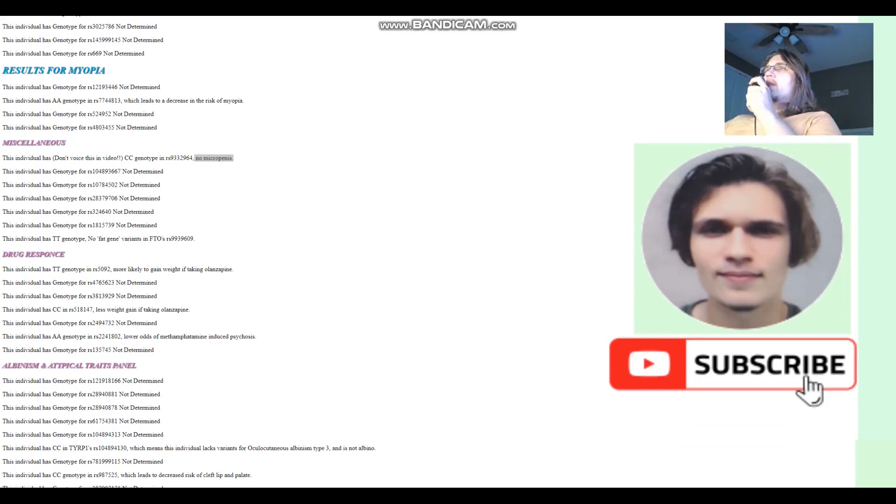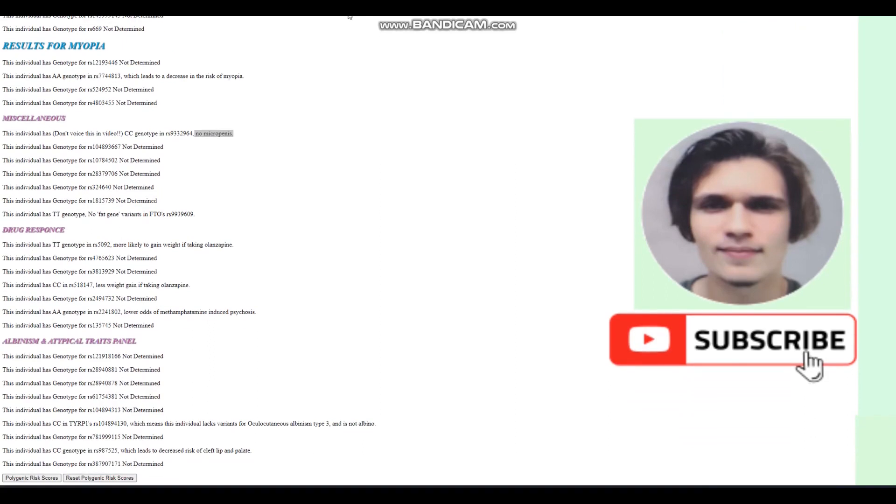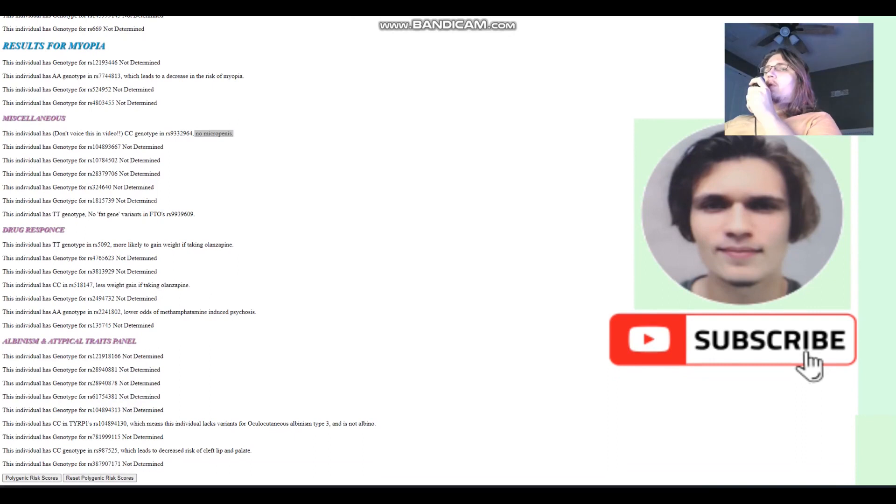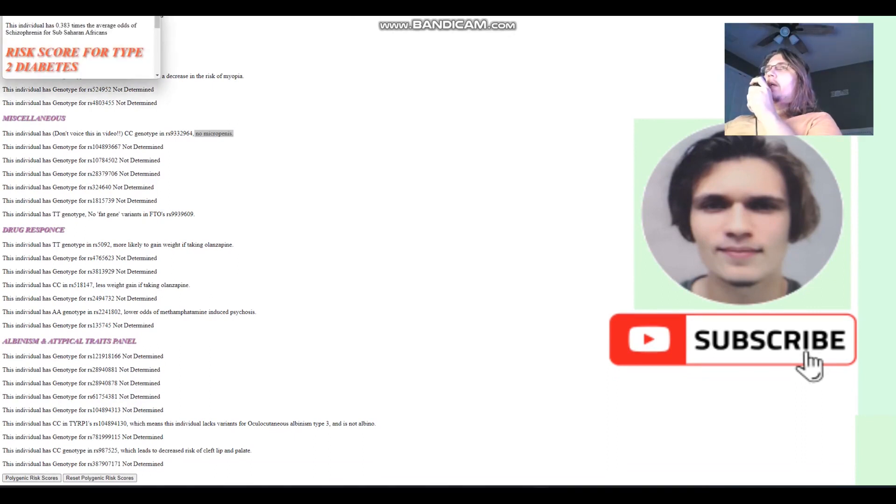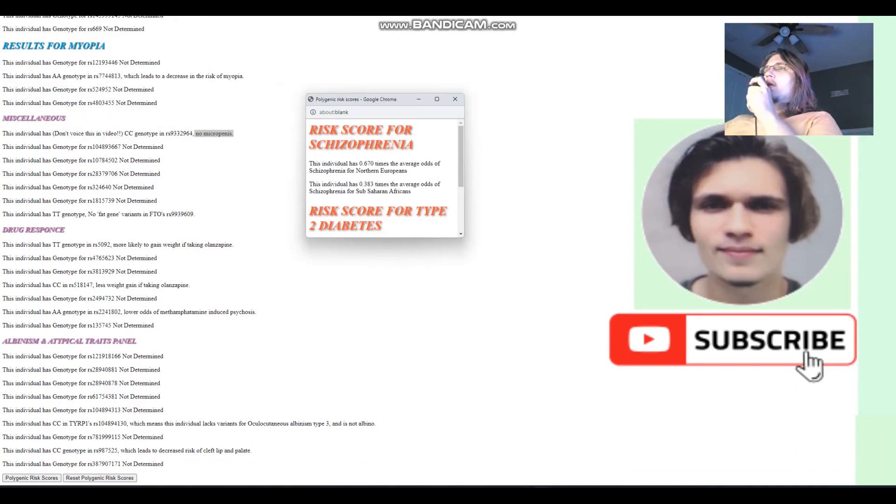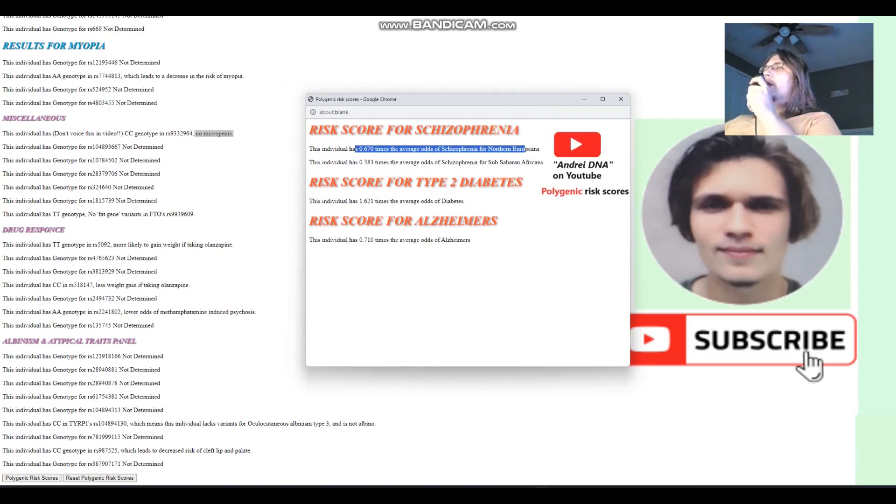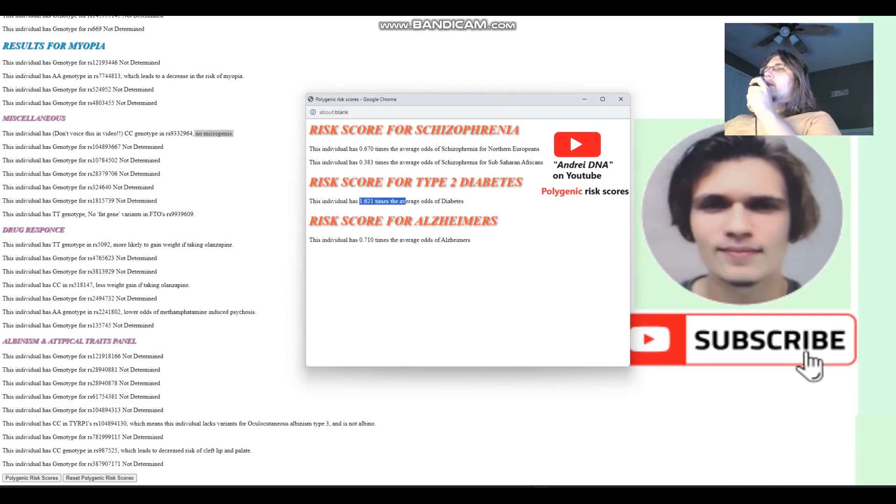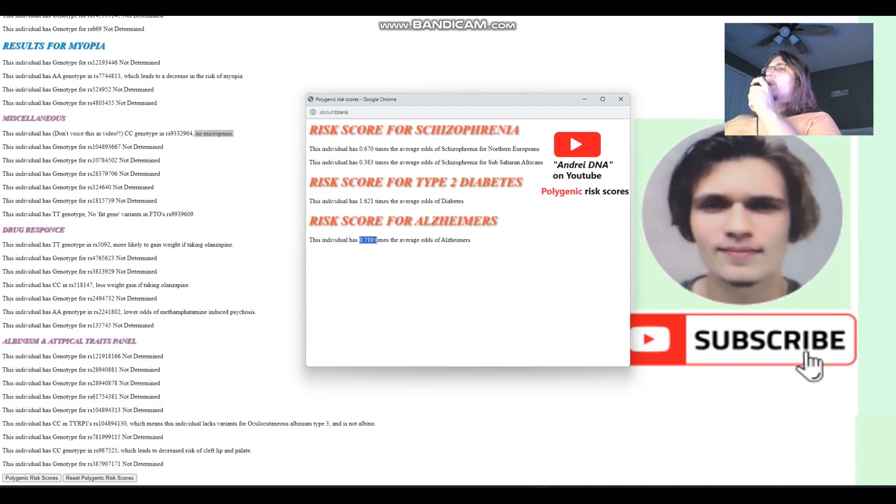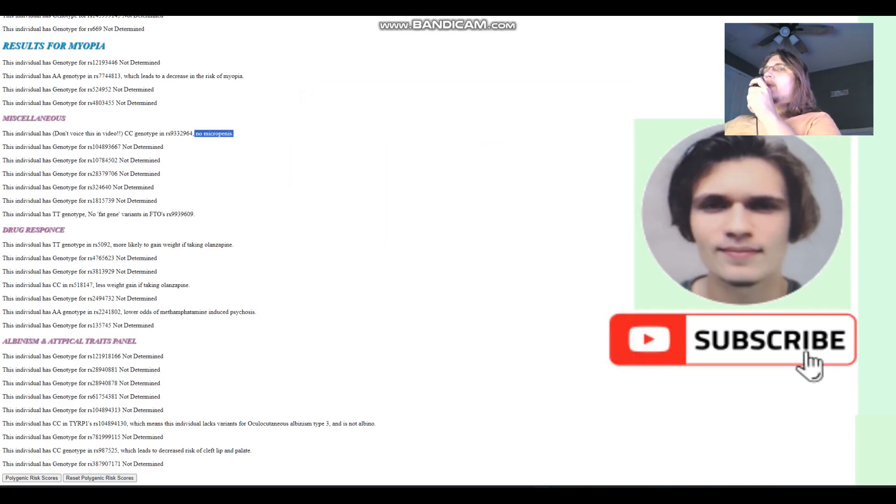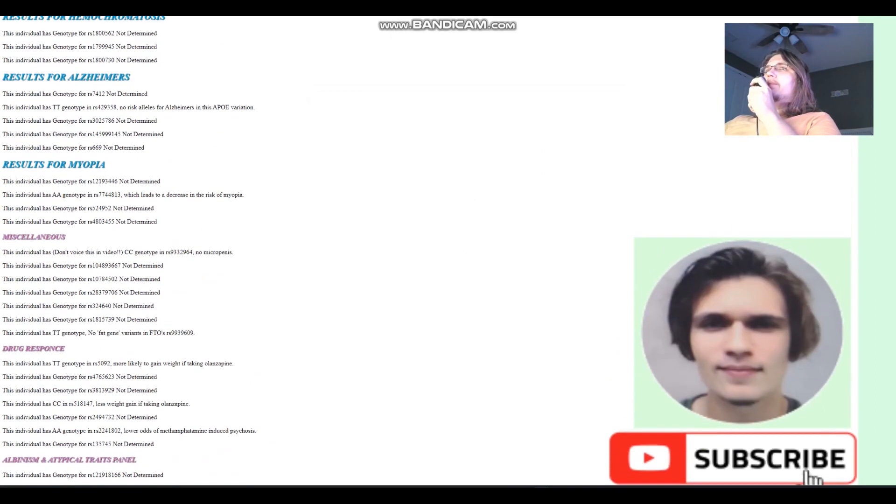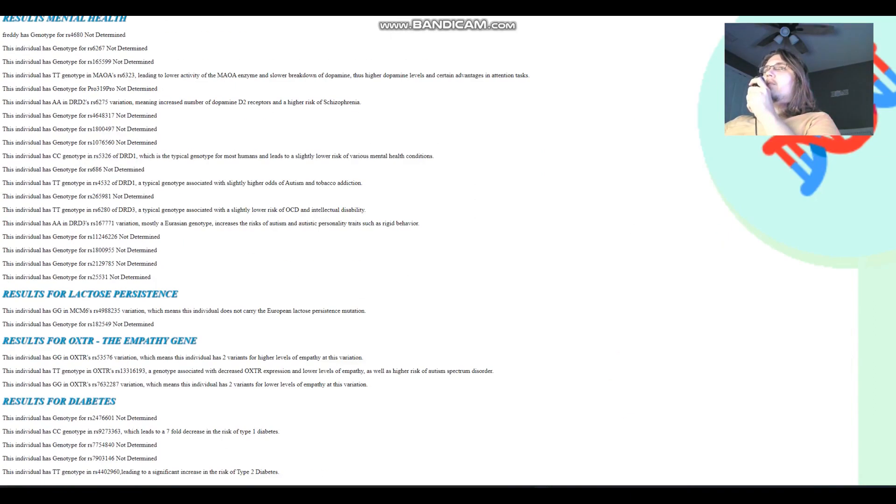Now let's explore his polygenic risk scores. Let's look at that. For polygenic risk scores, he's got a below average risk score for schizophrenia. He's got an above average risk score for diabetes. And he's got a below average risk score for Alzheimer's. Okay. Interesting. I'm going to reset that.